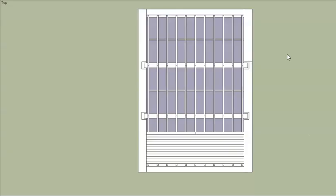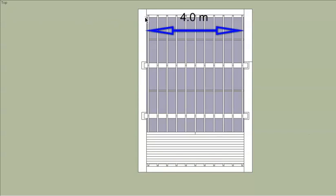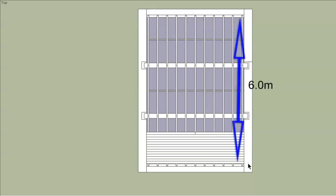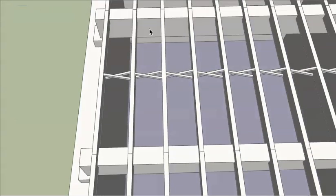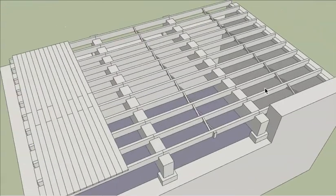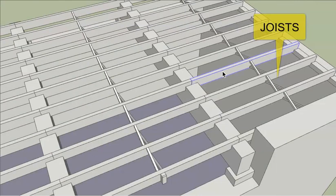Welcome to another video lecture from Architects Academy. Today we are learning about timber double floor. What you are seeing here is a room with a dimension of 4 meters in one direction and 6 meters in the other direction — a room of size 4 meter by 6 meter — and we are supposed to provide a floor for this room. In the case of single floors, the main members used were the joists, which are wooden beams.